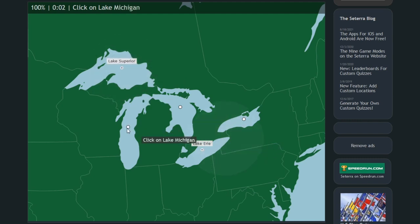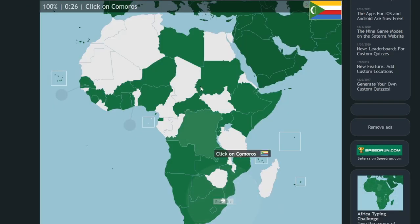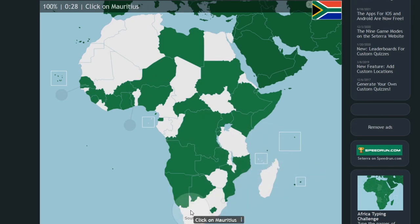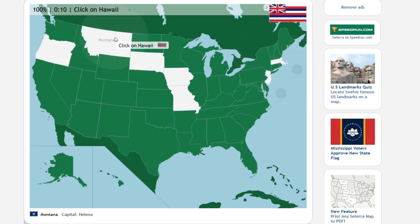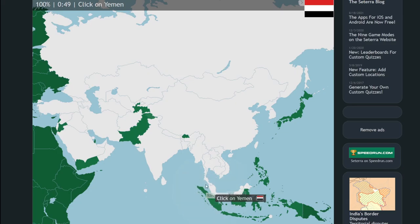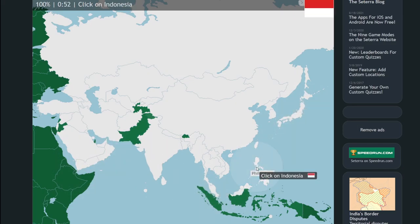A lot goes into a successful speedrun of geography. One must have a strong knowledge of the space they are defining, they must react quickly as a random state or country is assigned for them to place, and they must accurately pin or spell the country with no mistakes.